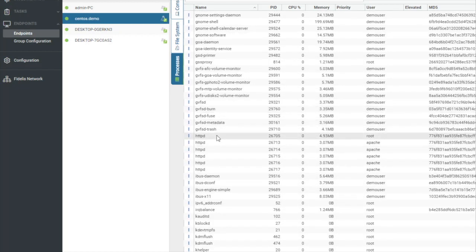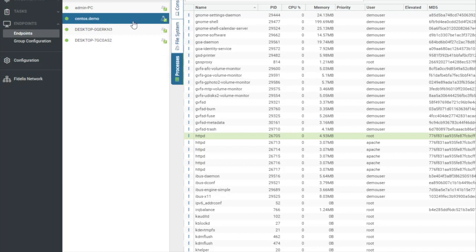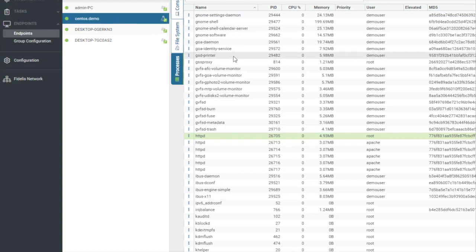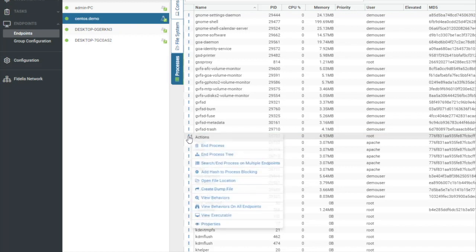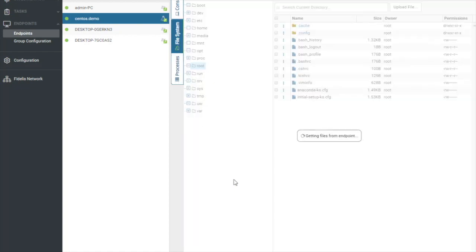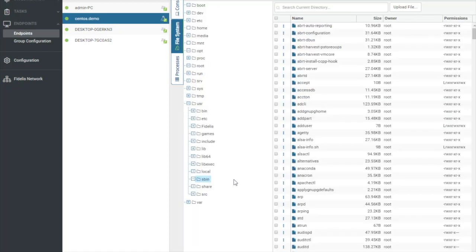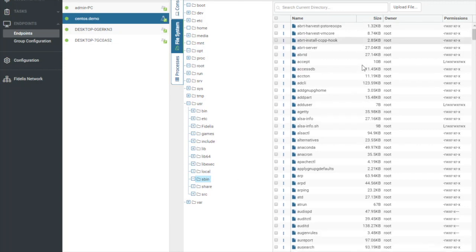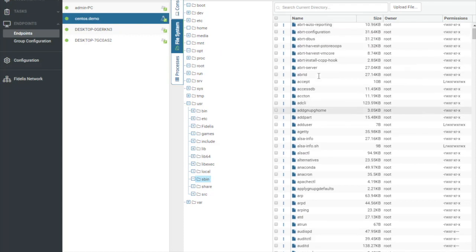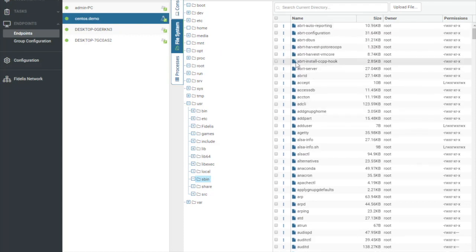And right here, I'm going to see that I have HTTPD. So for most environments, this wouldn't be a web server, considering that the naming convention is not matching any of my web servers. So what I could do is I could select this. I could end the process, but I'm not entirely sure that this is bad yet. So what I want to do is I want to open the file location. Let's make sure this is running from a normal file location on this endpoint. So we see that it's in Fsbin. That's a pretty normal location.